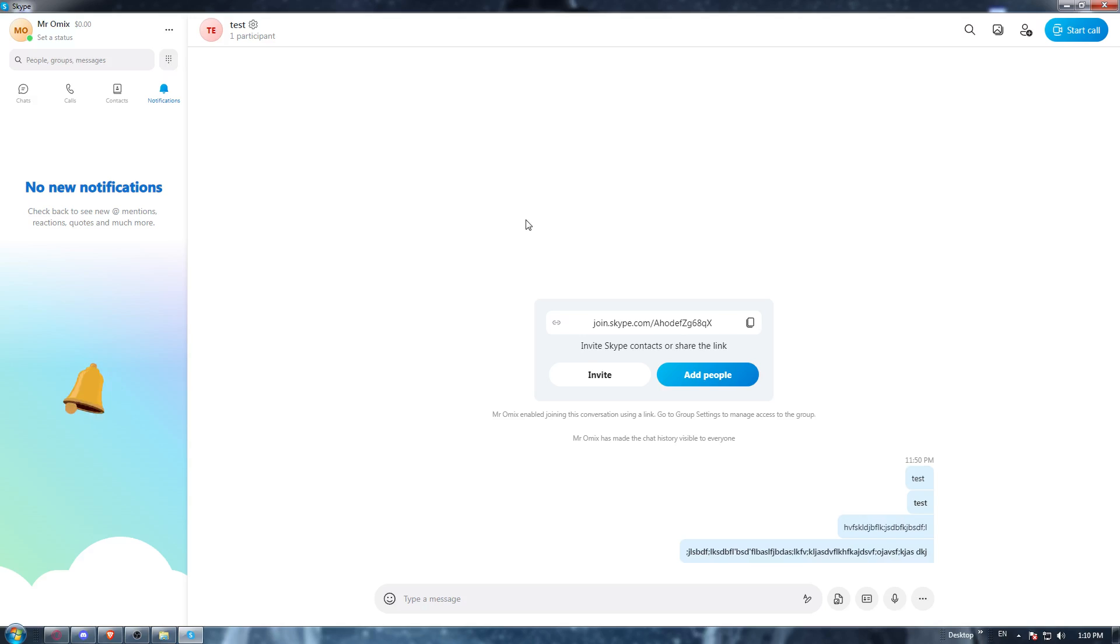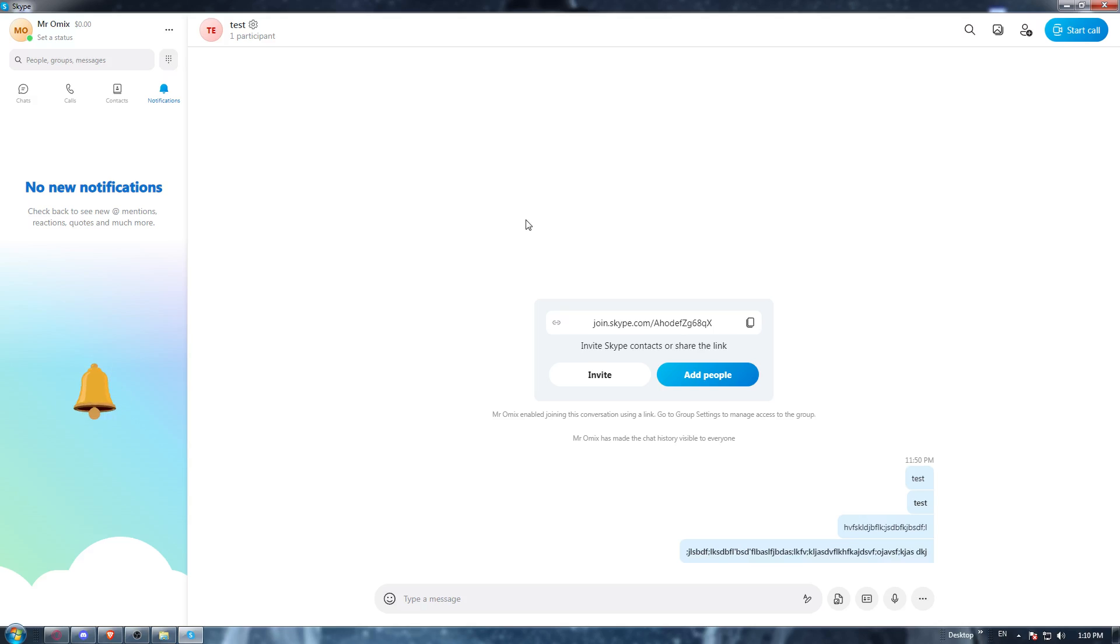Once you did that, they will ask you to log in to your account. You'll need to log in if you have an account, or if you don't, go and create one from there.